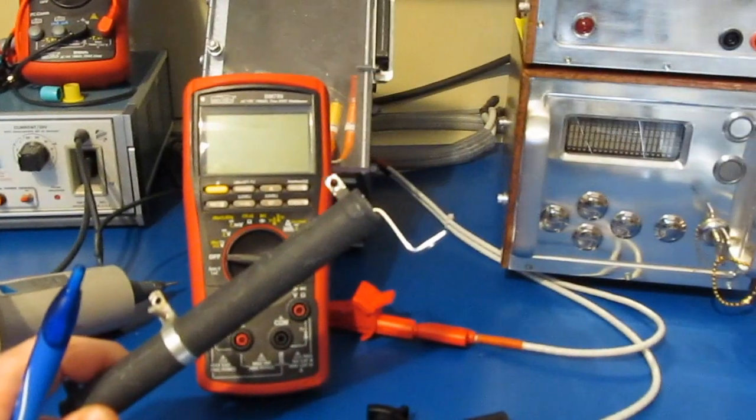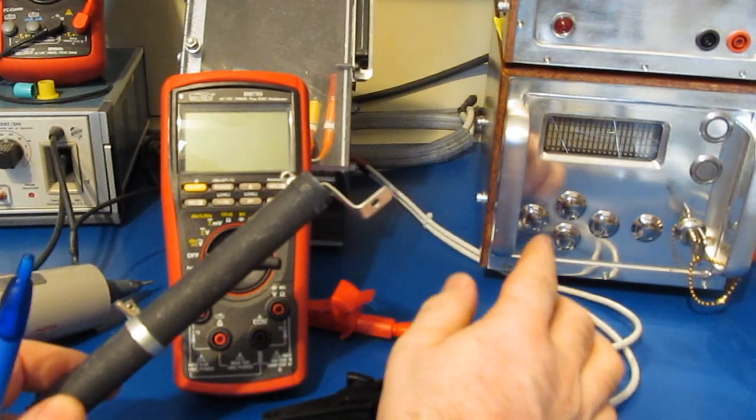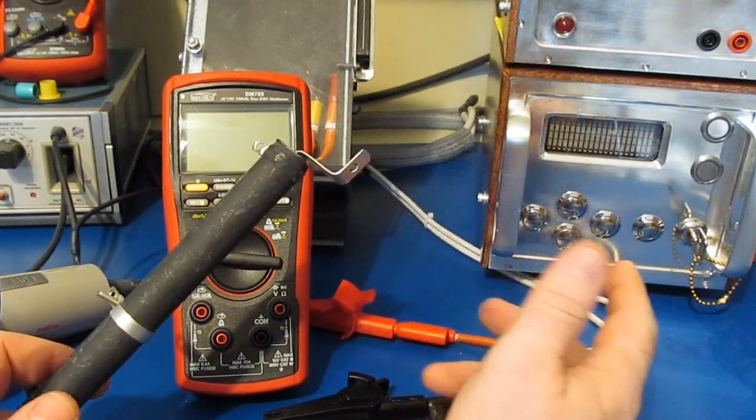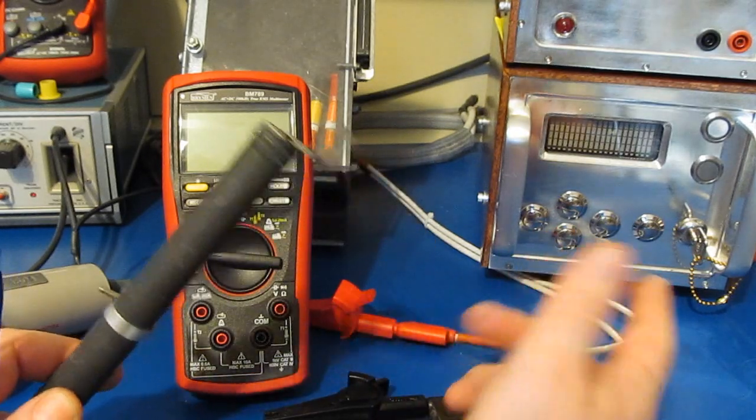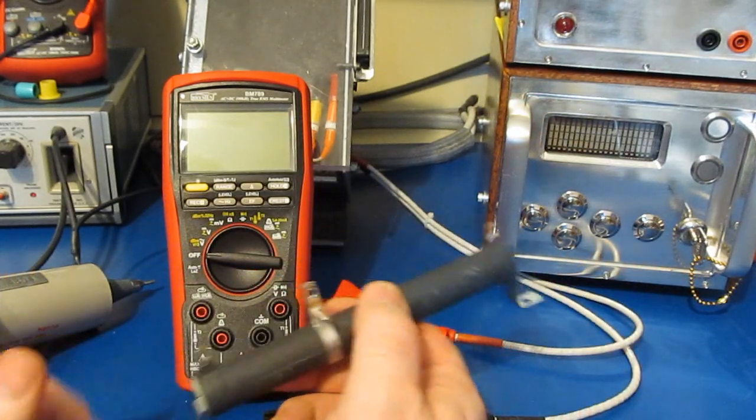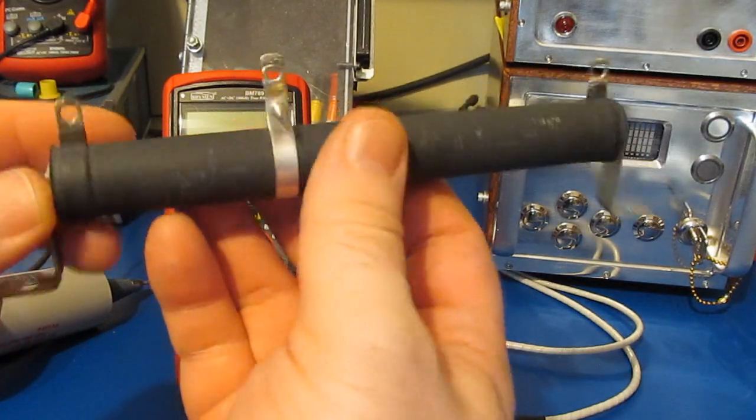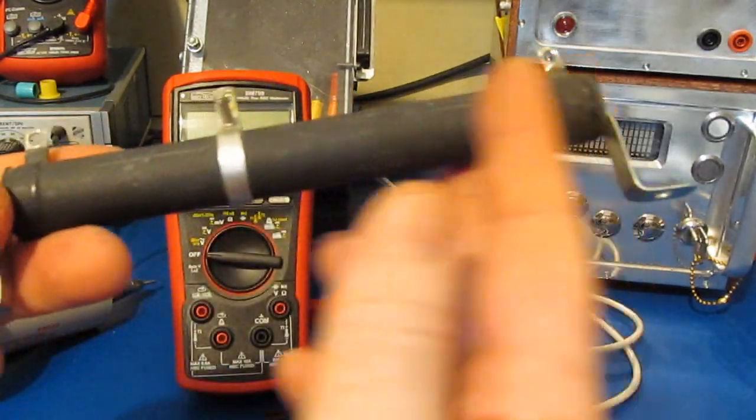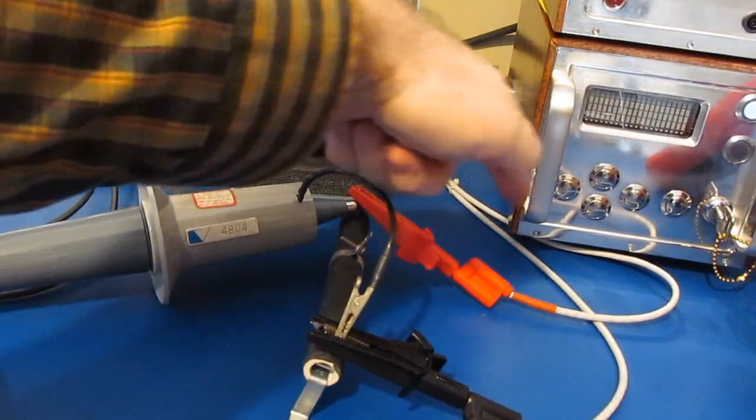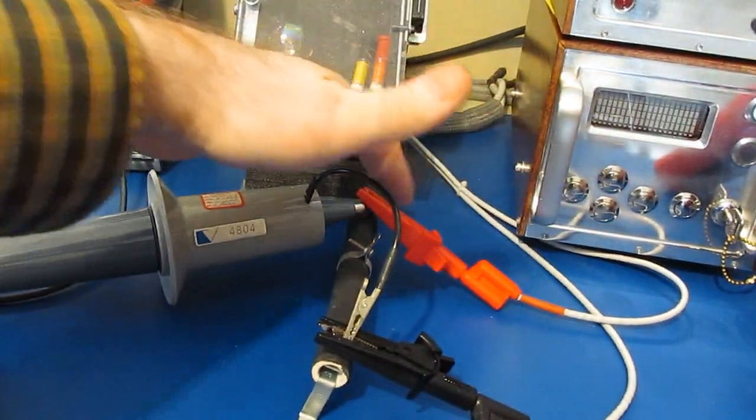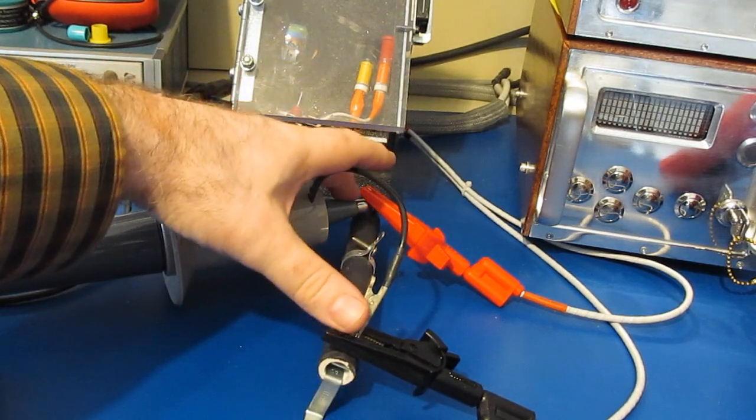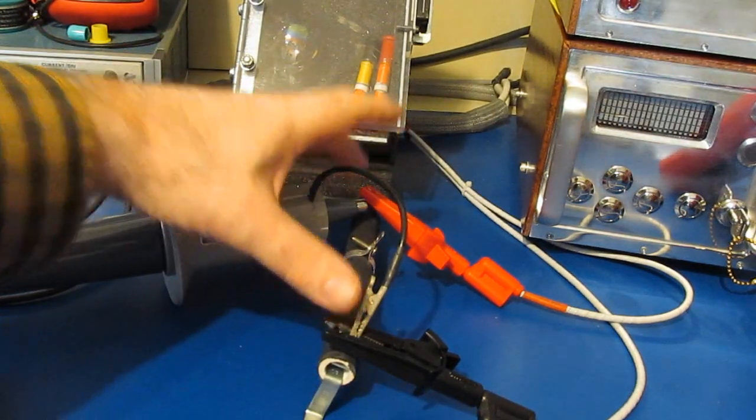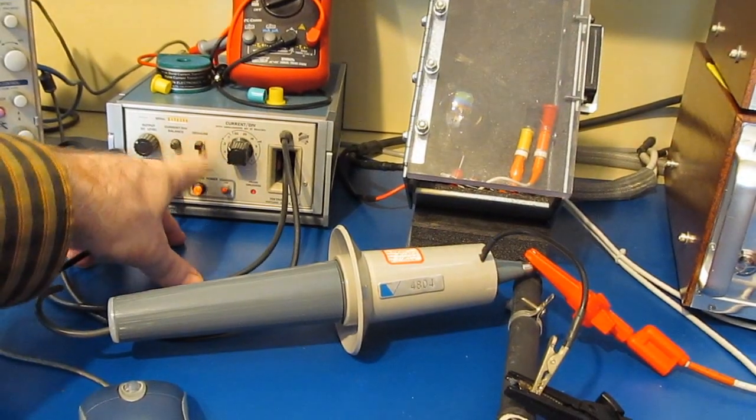I've mentioned that this transient generator has a 2-ohm source impedance. So, for example, at 1,000 volts peak, that's limited to 500 amps or 1,000 divided by 2. What I have here is a 5k ohm resistor. We're going to use this as a starting point to look at the current. Here's the output of the transient generator, attached directly across the resistor. And our oscilloscope probe is attached directly across the resistor as well.